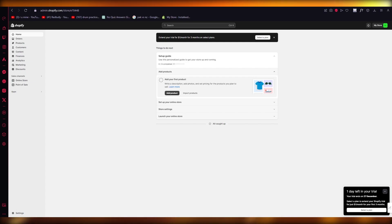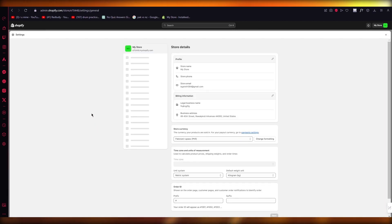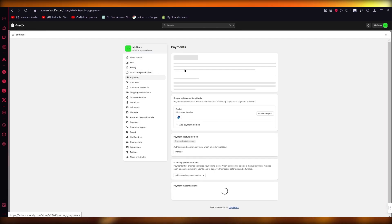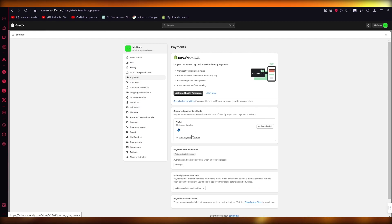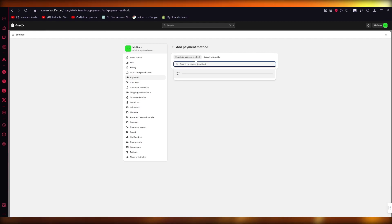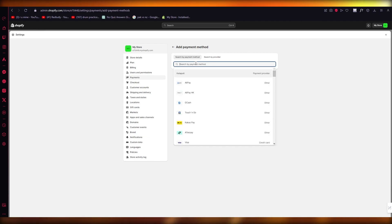To do this in the easiest and simplest way possible, you're going to go to your Settings. Once you go to your Settings, you're going to go to Payments. Once you're on Payments, click on Add Payment Method.